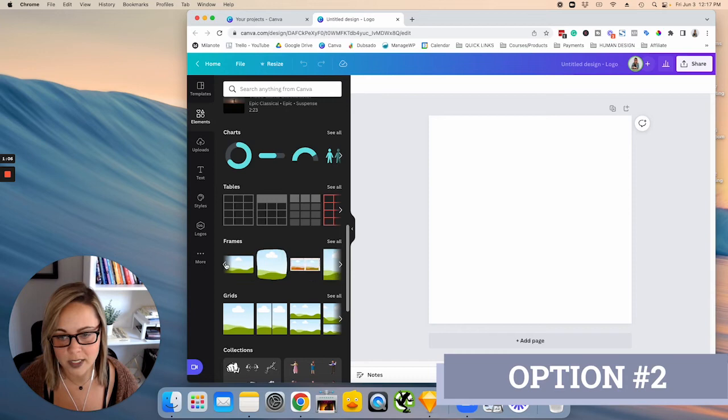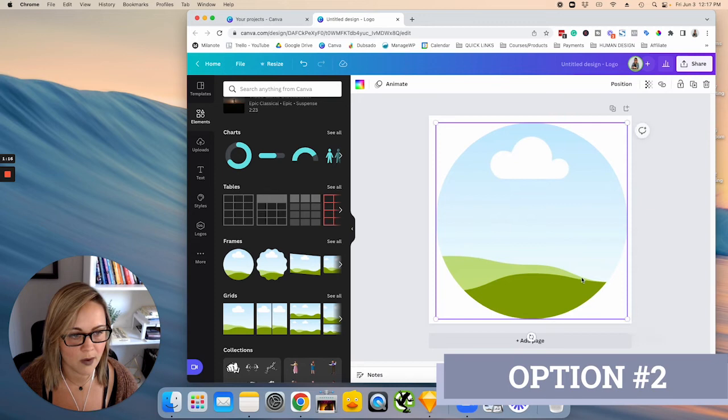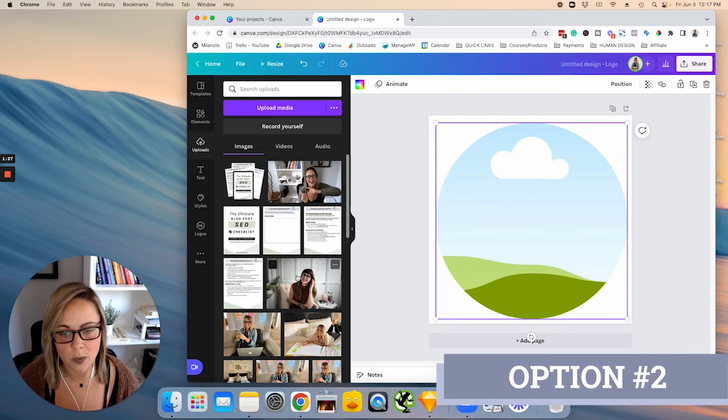So you can go ahead and drag this to fit the size of the square here, and then head over to uploads. So obviously, I already have a whole bunch of images uploaded. If you don't have anything uploaded, drag and drop your image that you want to crop into this area, and then we are just going to drag the image and pop it into the circle here.